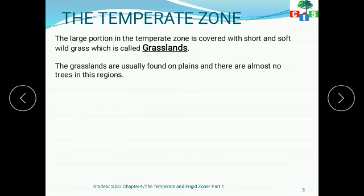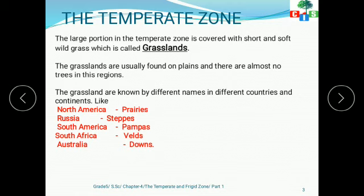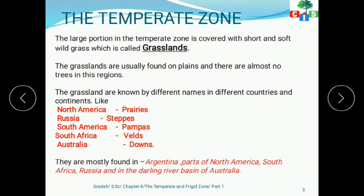The grasslands are known by different names in different countries and continents. In North America we say prairies, in Russia we say steppes, in South America we say pampas, in South Africa we say veldt, and in Australia they are called downs. They are mostly found in Argentina, parts of North America, South Africa, Russia, and the Darling River basin of Australia.